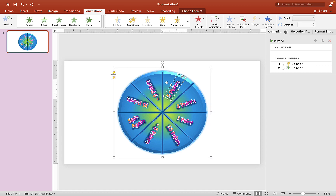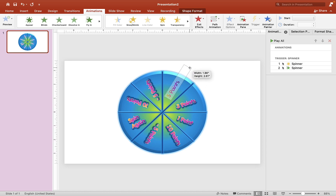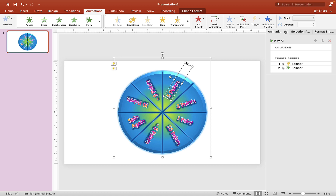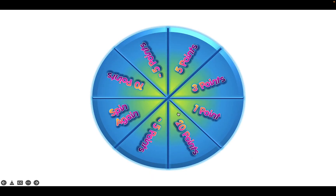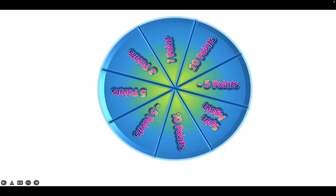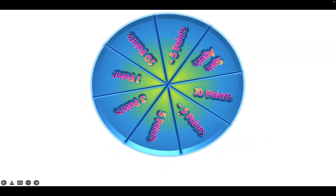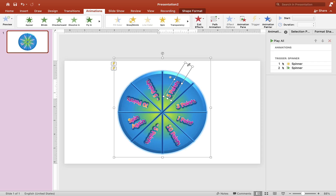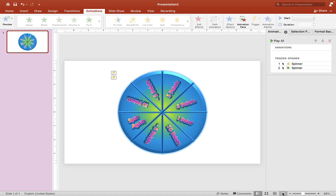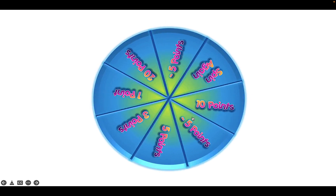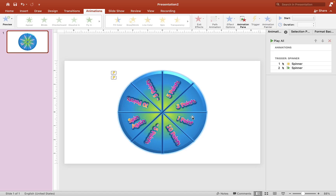If your spinner doesn't spin properly, it's likely because text or shapes are outside the circle. Make sure all text boxes are within the circle — that's what causes the issue. To fix it, simply drag the text box inside the circle and test again. Now your random spinner is working properly.